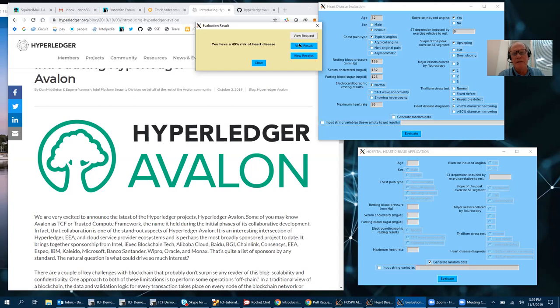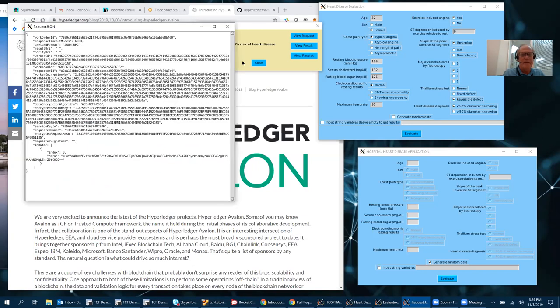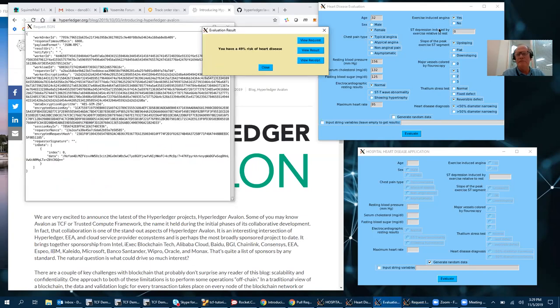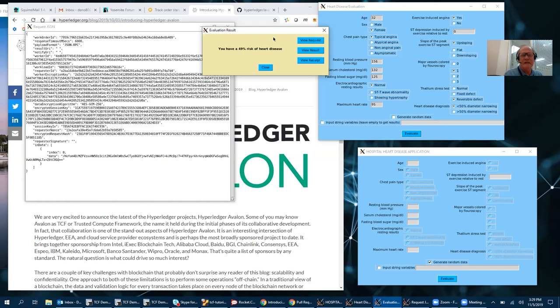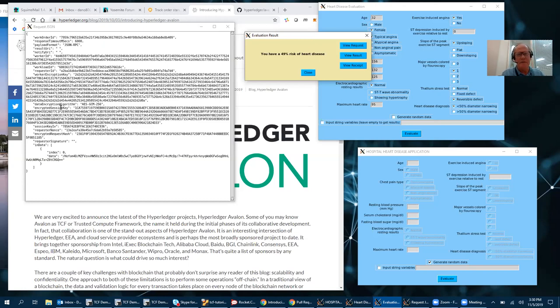So let's look at what happened here. The client sent a request with all these parameters: age 32, female, typical angina, blood pressure 156 and so forth, and encrypted them and sent them to a worker so that all the information is encrypted to the worker and it got a result back.